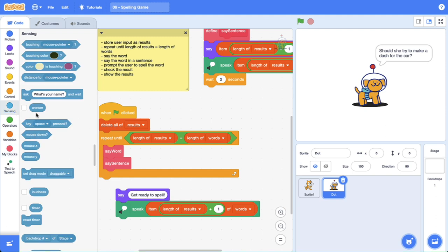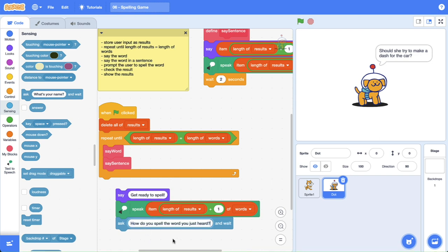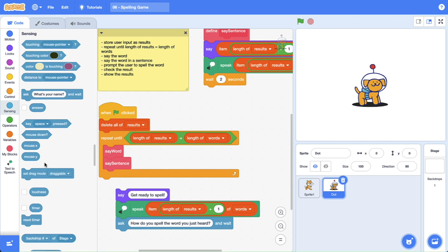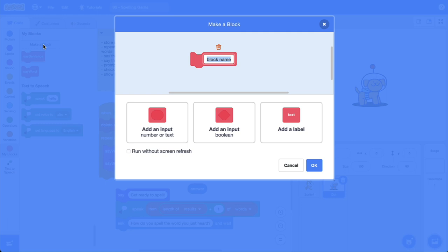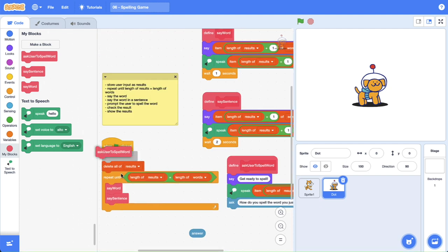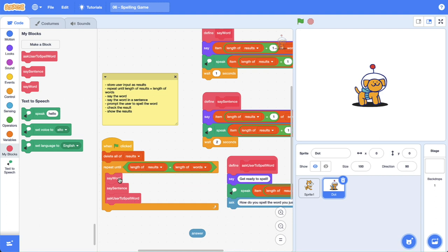We need to go into our sensing category and use ask and wait. What we want to ask is: "How do you spell the word you just heard?" Then we wait. Let's test this out — "How do you spell the word you just heard?" — and over on the left-hand side we've got an answer reporter block that will be equal to whatever input was given. Let's wrap this up in a custom block — we're asking the user to spell the word. We want to ask the user to spell the word after we've said the word and the sentence.